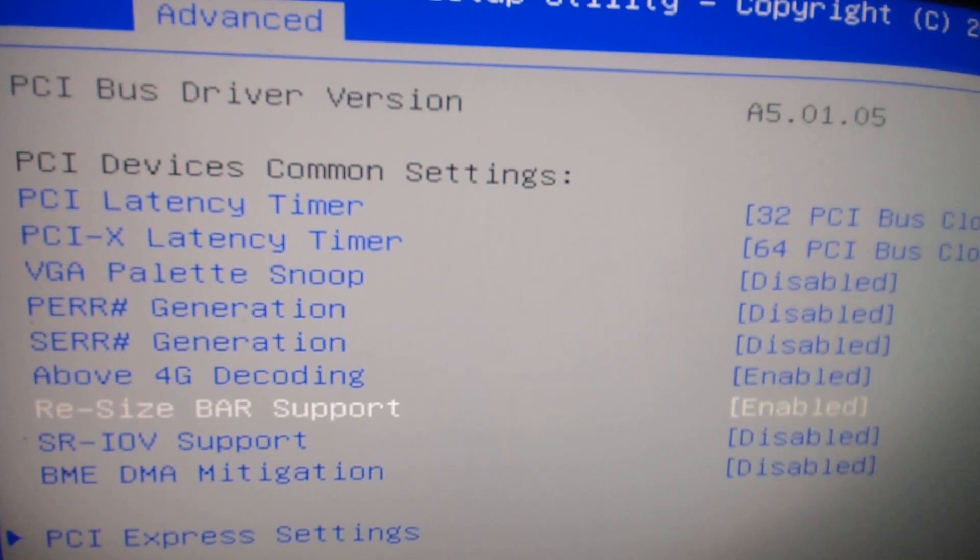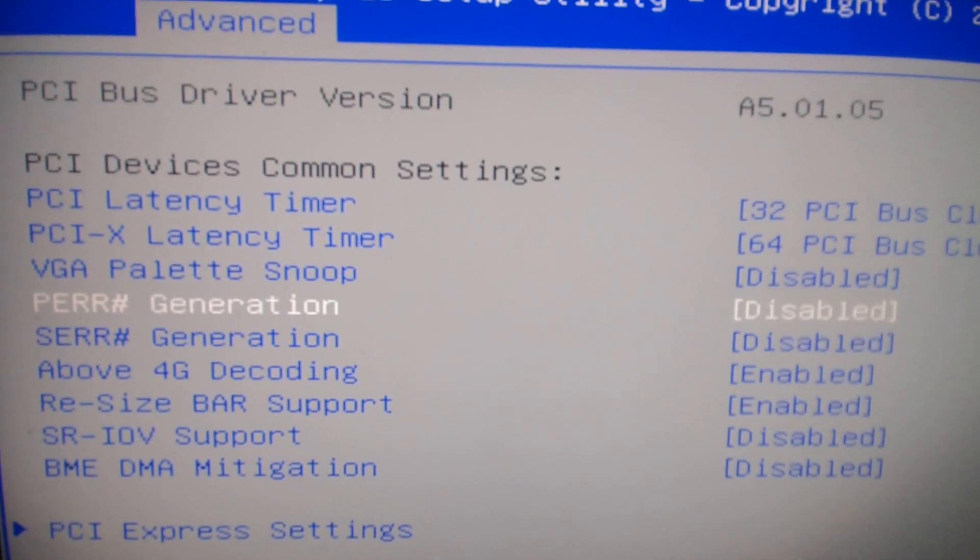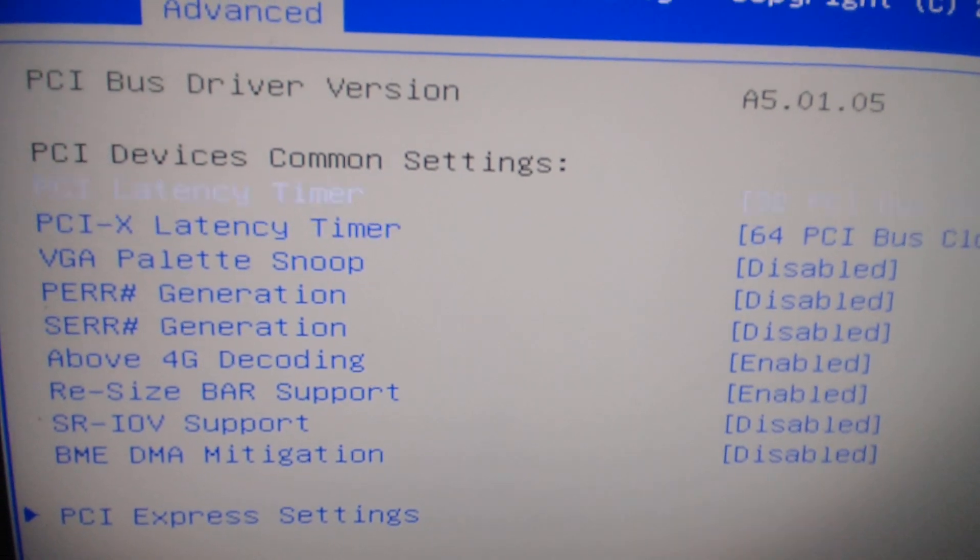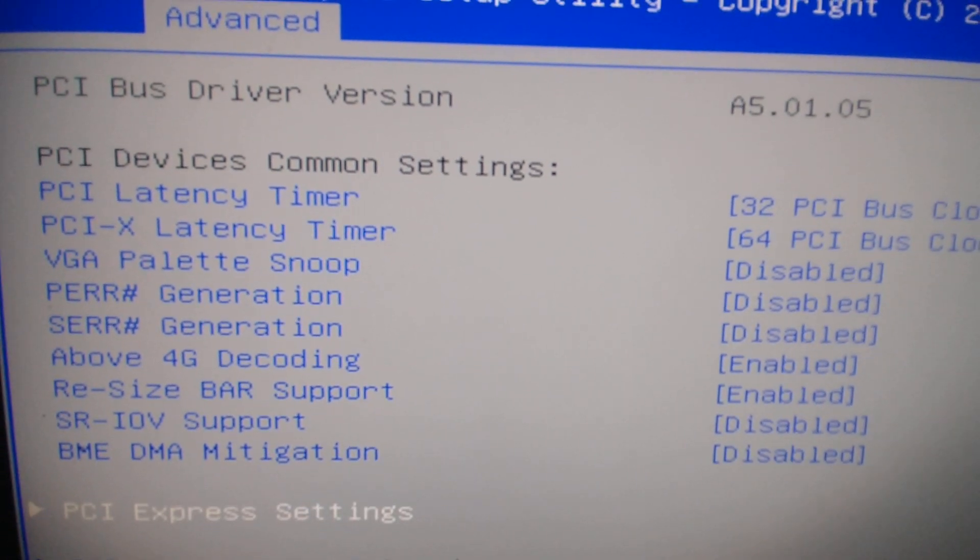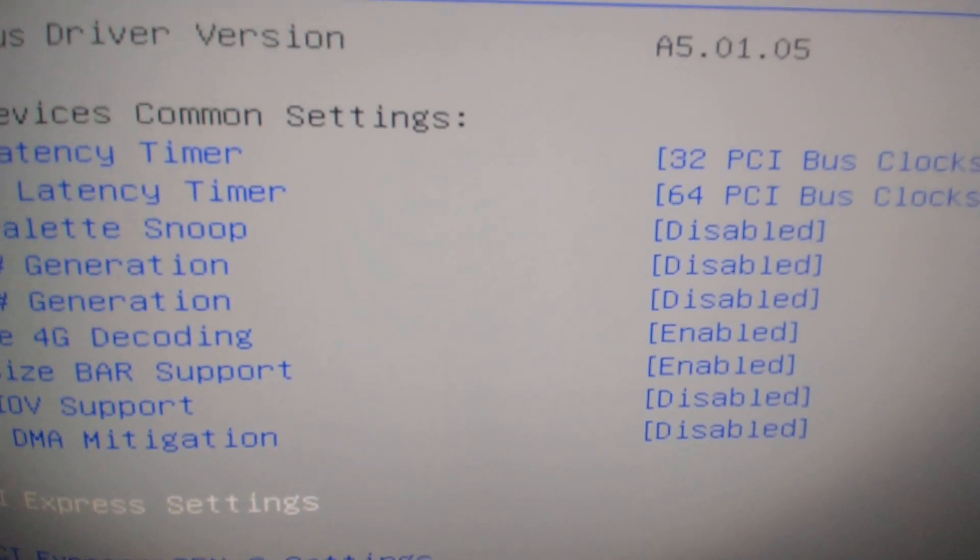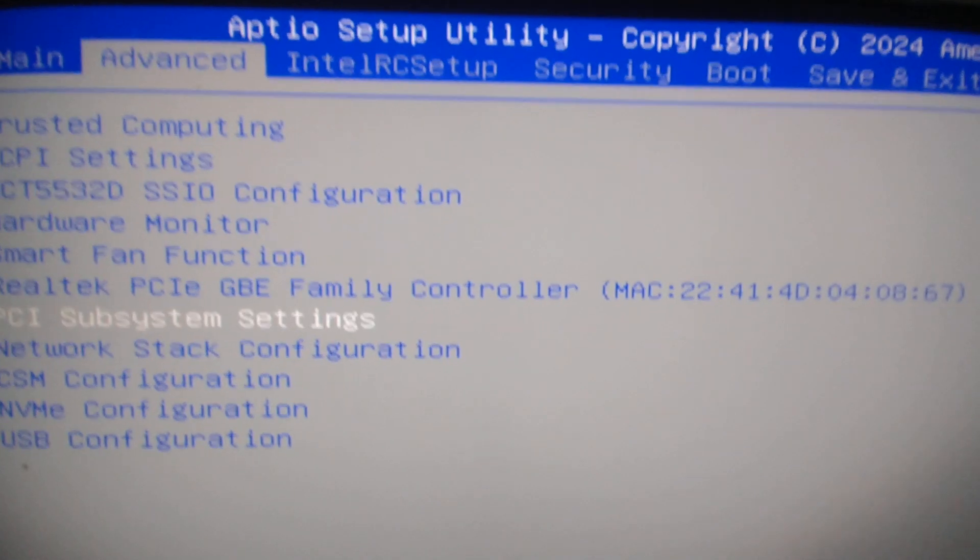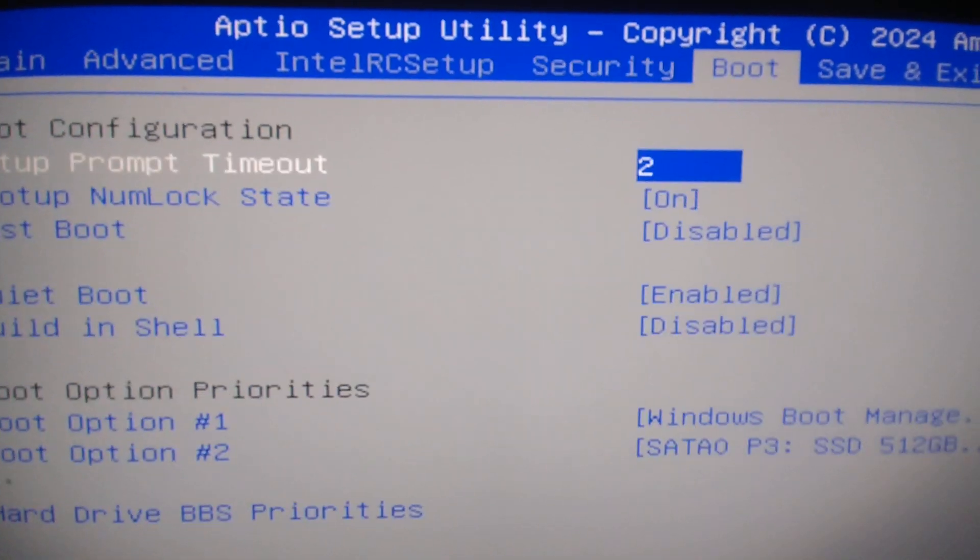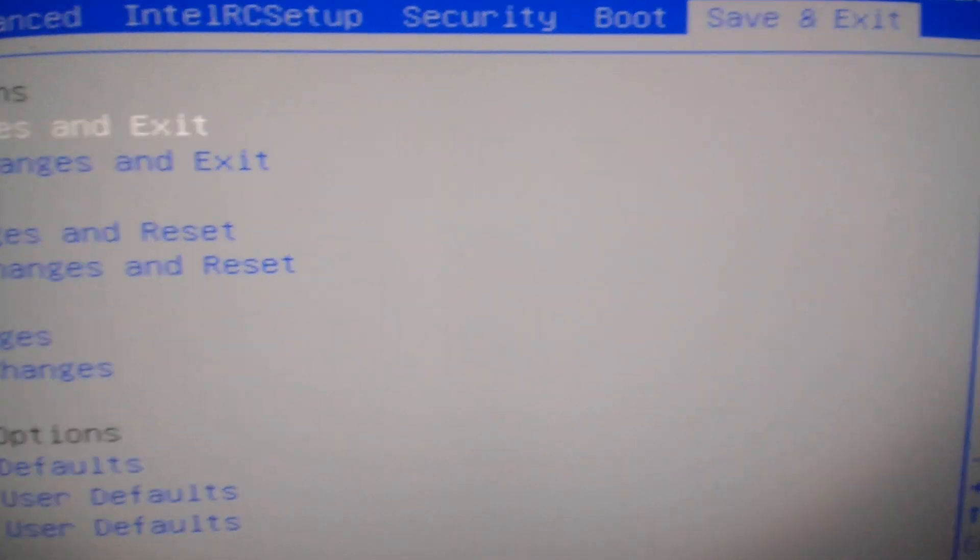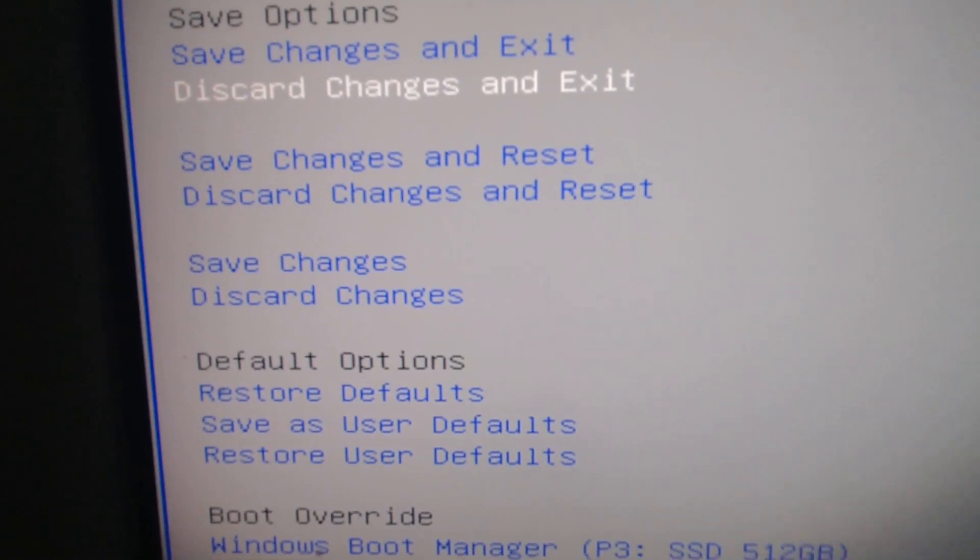After you've changed that setting, you're gonna hit Escape on your keyboard, and then you're gonna go to where it says Save and Exit. Scroll down.